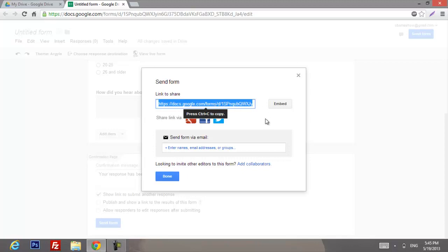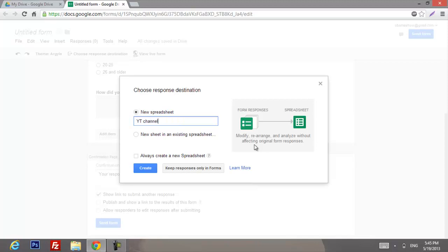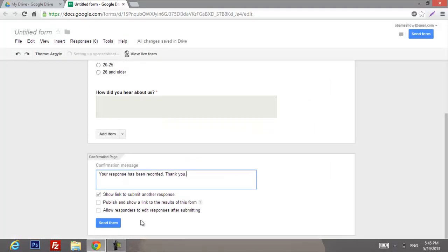Press Ctrl+C to copy the link, then click Done. Let's call our confession 'YouTube Channel Confession,' click Create, and as you can see it's creating now.